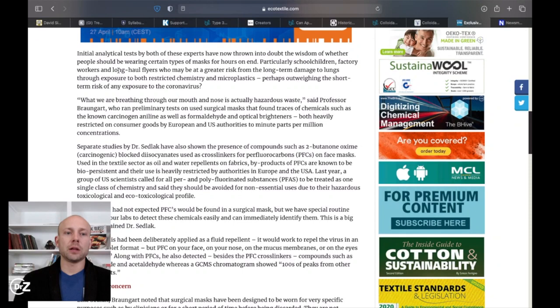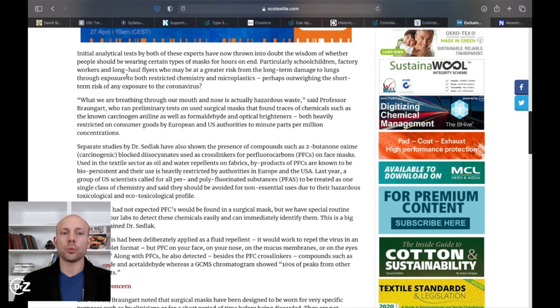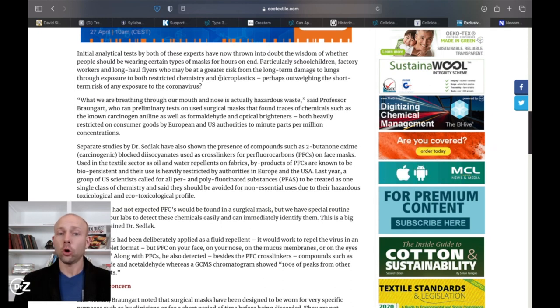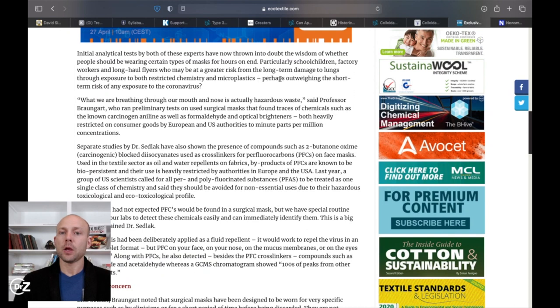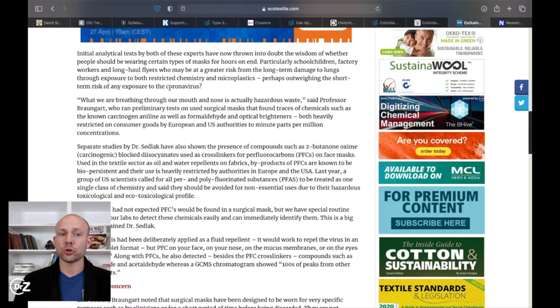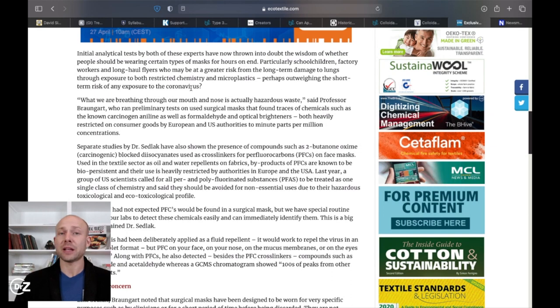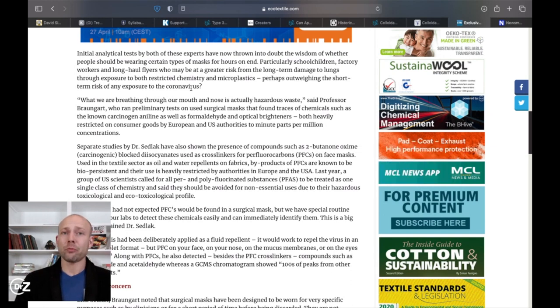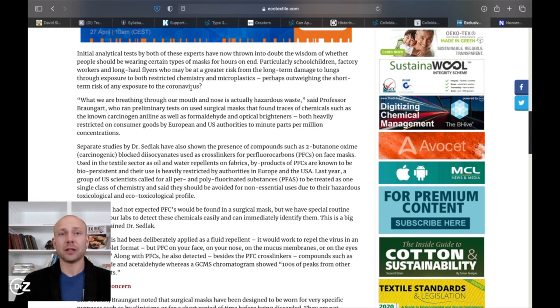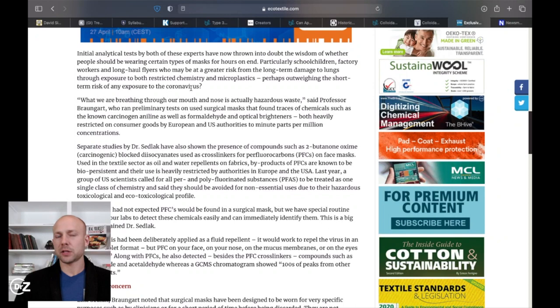And so breathing in your own air all day long is probably going to have some negative consequences, particularly school children, factory workers, and long haul flyers who may be at greater risk from long-term damage to lungs from exposure to both restricted chemistry and also microplastics, perhaps outweighing the short-term risk of any exposure to the coronavirus. Wow. They're actually saying, and I'm not going to go over all the statistics. I've done this a million times on the channel.